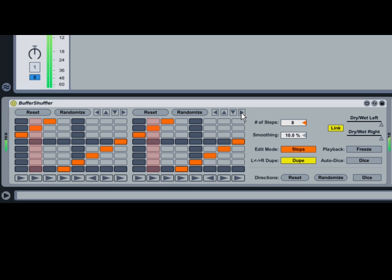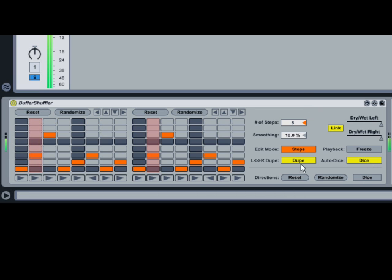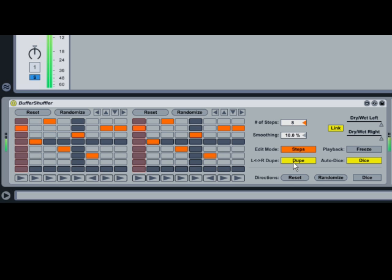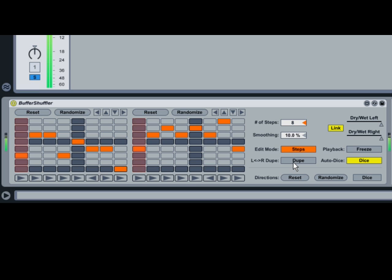You can randomize the grid at the beginning of every bar by enabling the Auto Dice button. Note that, with Dupe enabled, the grid editing buttons for either grid apply to the other grid as well. Disabling Dupe allows for independent editing of each grid. Dupe also determines the behavior of the Auto Dice button.